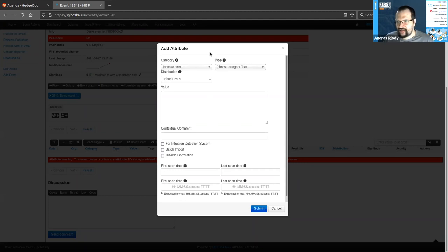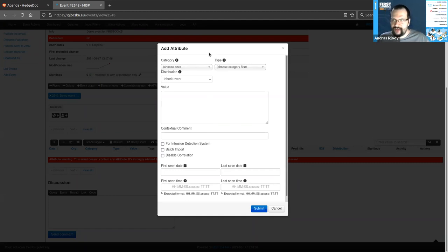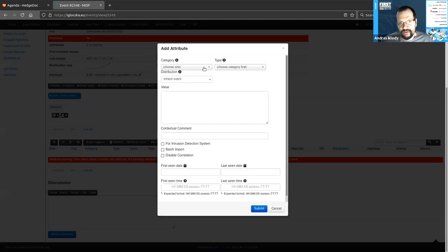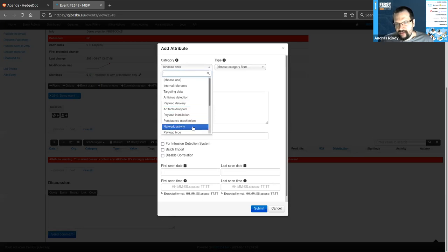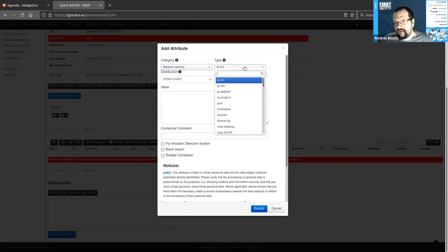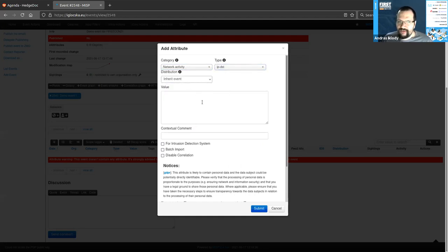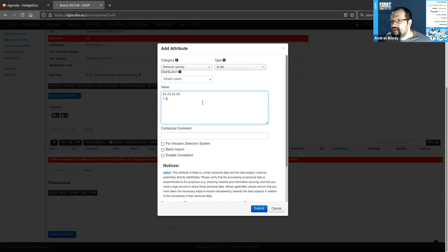When encoding an attribute, we need to know the context and the type in which we're expressing it. This drives MISP's decision making on how to validate and categorize the information. Let's encode a malicious IP address as an example — select category 'Network Activity' and type 'IP Destination,' then enter three IPs in the value box separated by a line break. By default MISP expects a single value, but we can check 'Batch Import' to turn each line into a separate value.